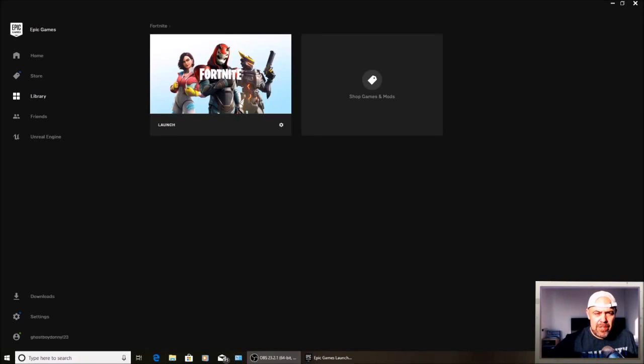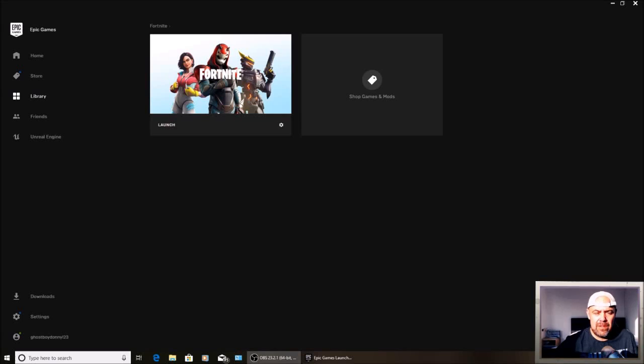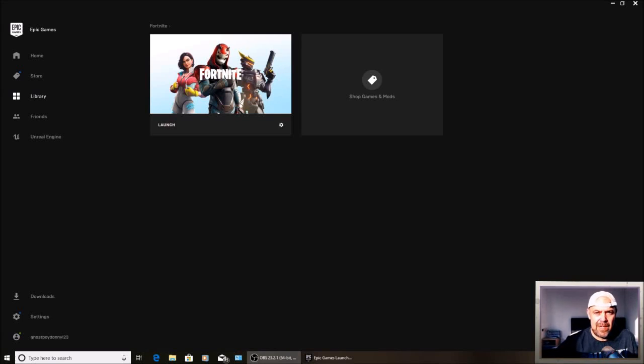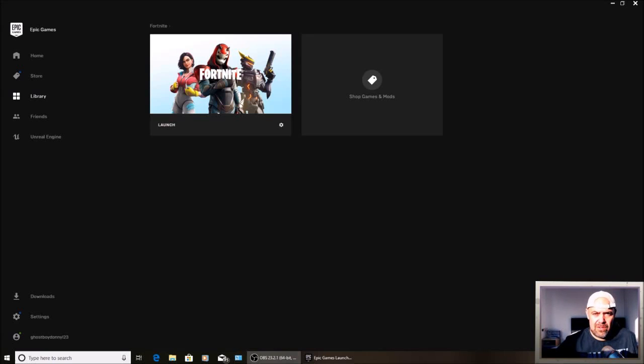Welcome back to Rick's YouTube channel. Over the past week or so, I've had quite a few comments from people asking how to connect their PC Fortnite account to their console. So I thought I'd make a quick video. There are two ways of doing that.